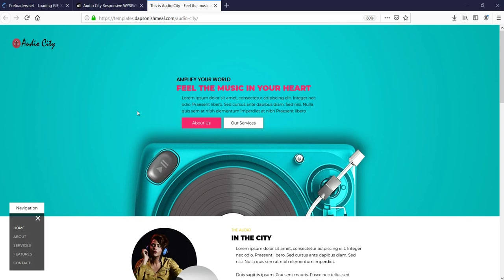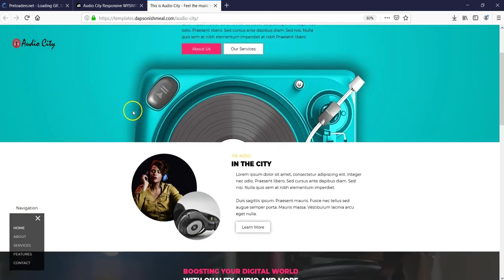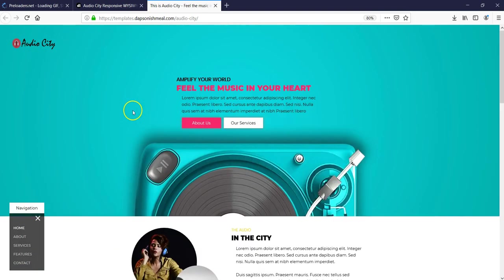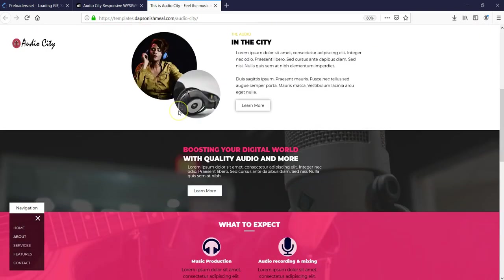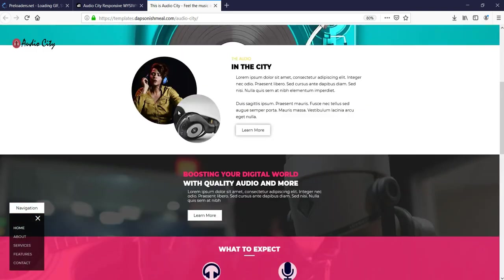Hey guys, this is DapsonHmail. In today's tutorial, let's take a look at how to add CSS3 animations to objects in WYSIWYG Web Builder. So this is a sample website — actually a template on DapsonHmail.com called AudioCT — and it has some form of animations set to apply to it.